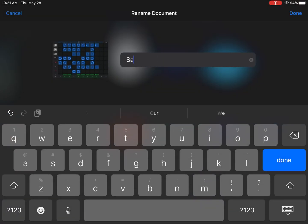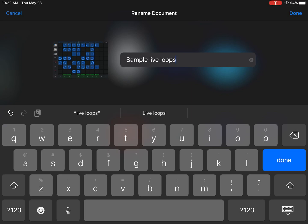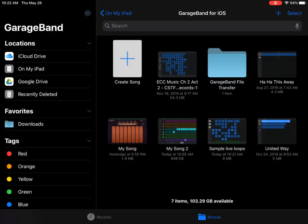I'm just going to say sample because this is the sample, but you go ahead and put your name there. And I'll say live loops, or if you want to give your song a name, I'm okay with that too. And then we'll click done.